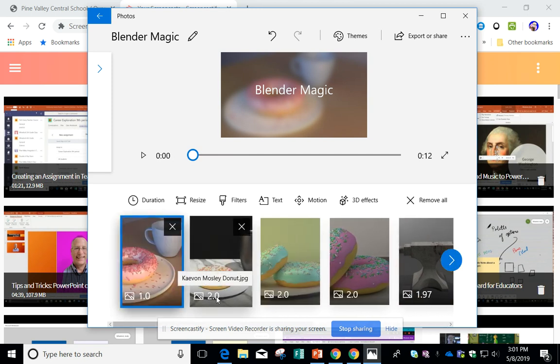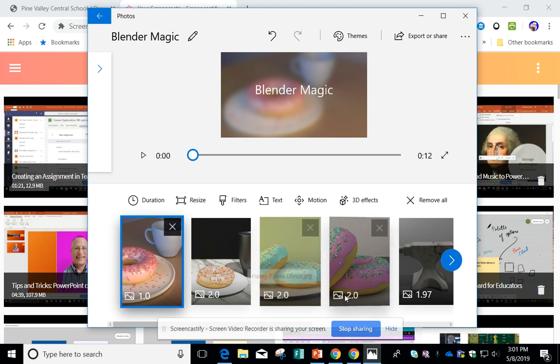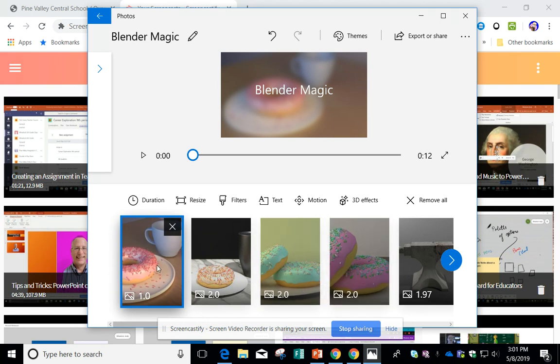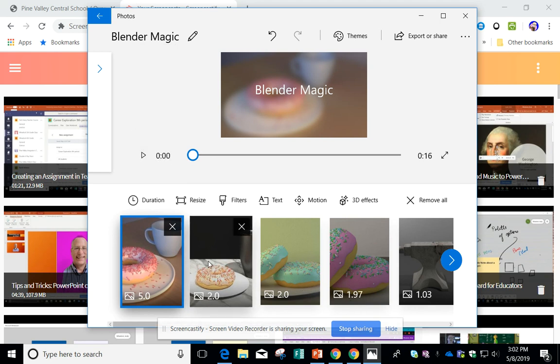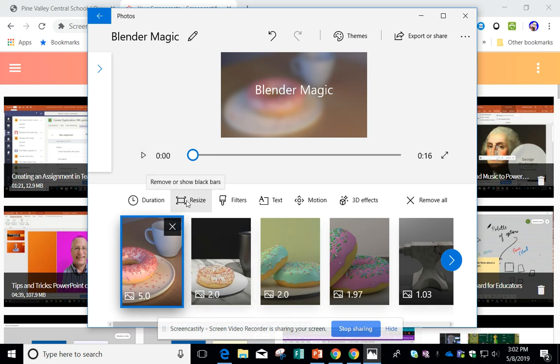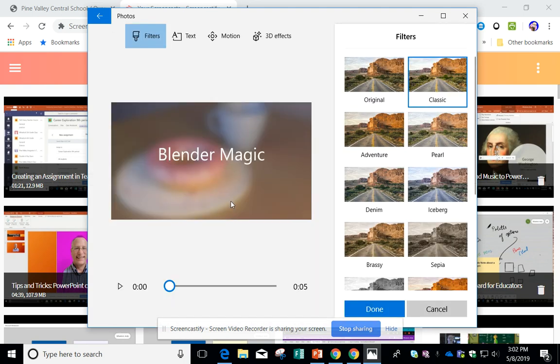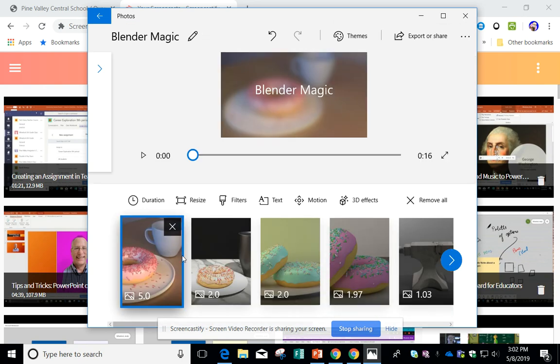You'll notice it gives a time signature down here for how long it's going to be there. I usually think one second is kind of small. So if I click the Duration button here, I can change it. I'll put five seconds for that one. I could also, if I needed to, resize the picture. I could add a filter to a picture. So if I wanted to change the look of that picture, I could do it.